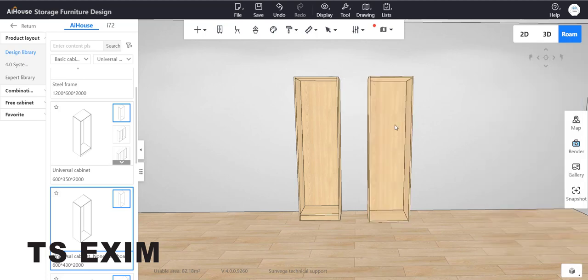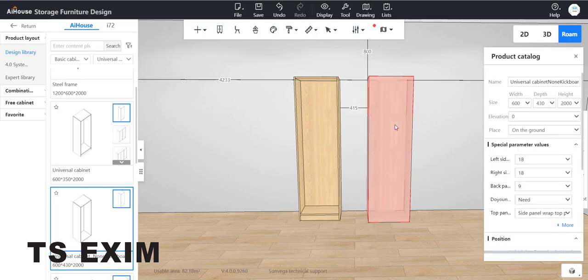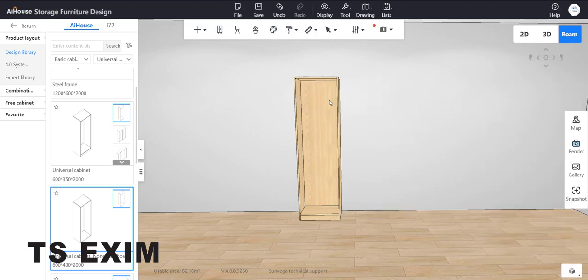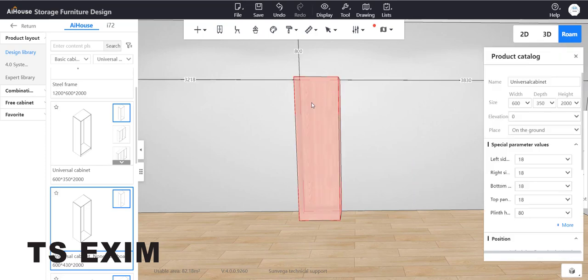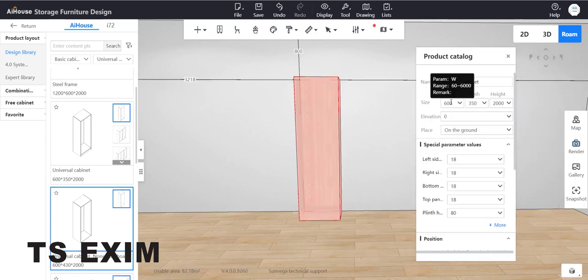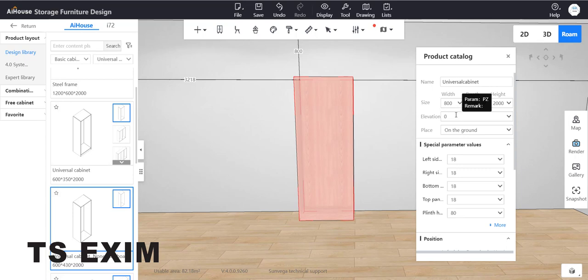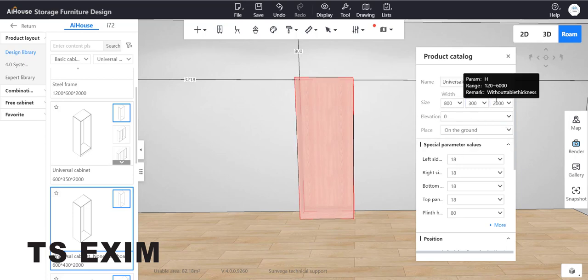I will use this universal cabinet with feet, then change the size. You can put your own dimension. I'll change the height to 2100. This is the current height for the cabinet.